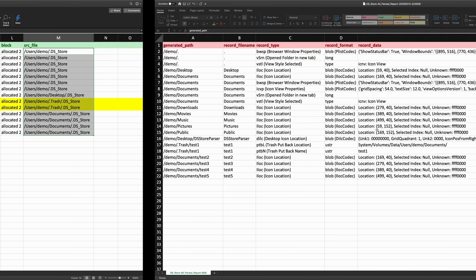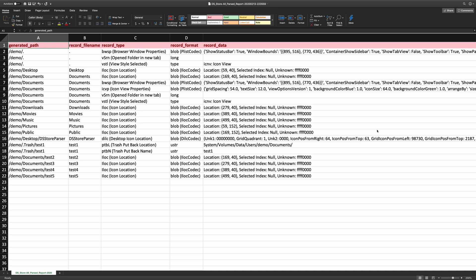Lastly, the All Report is the easiest — it's simply the aggregate of the previous two reports. Notice there are 21 rows (minus the header), and 21 was the number of records that the tool said it parsed. So that lines up with the output we're seeing — everything all together in one report.